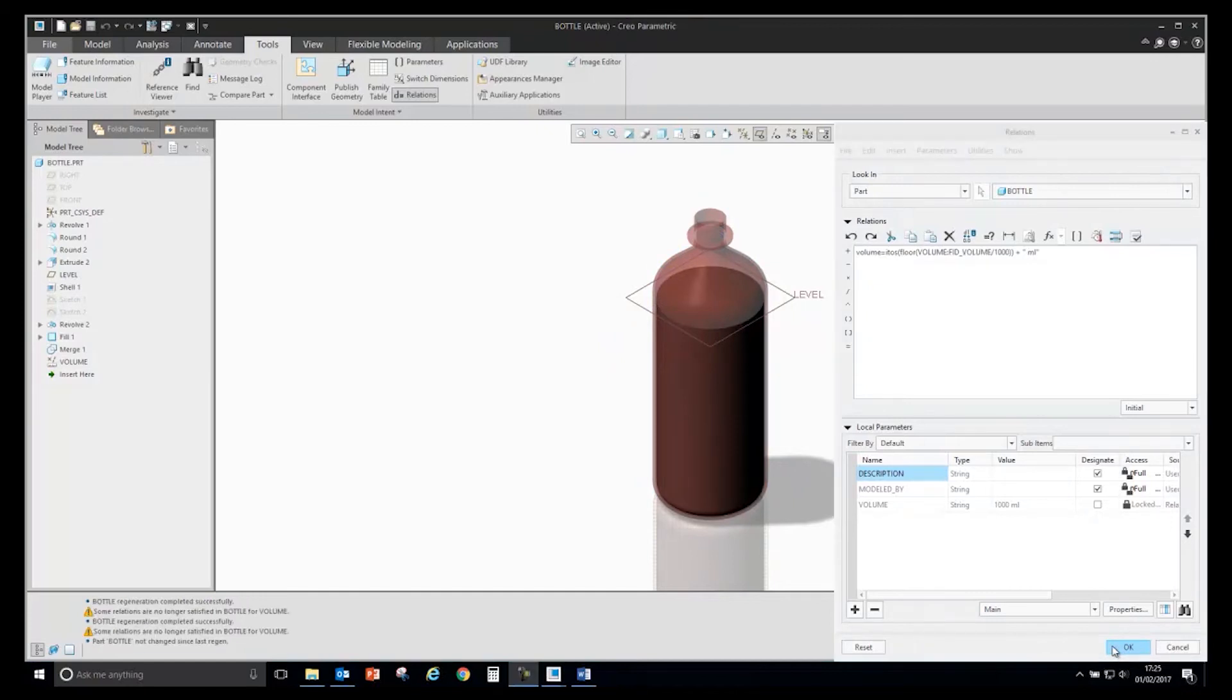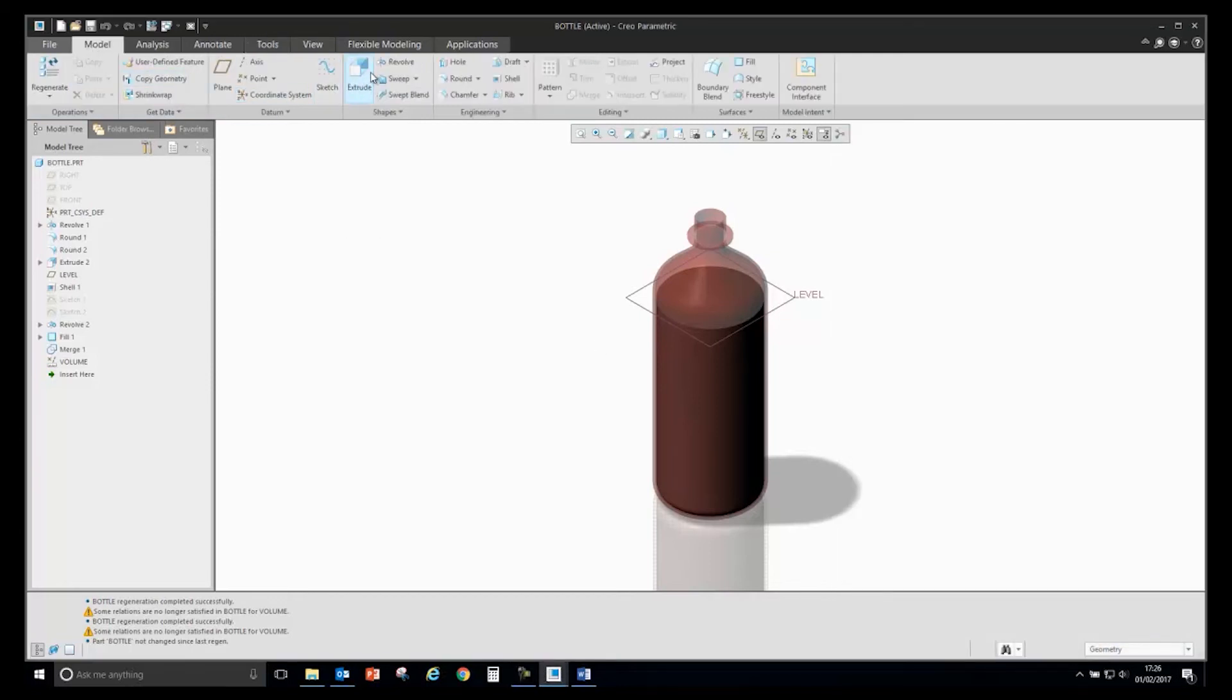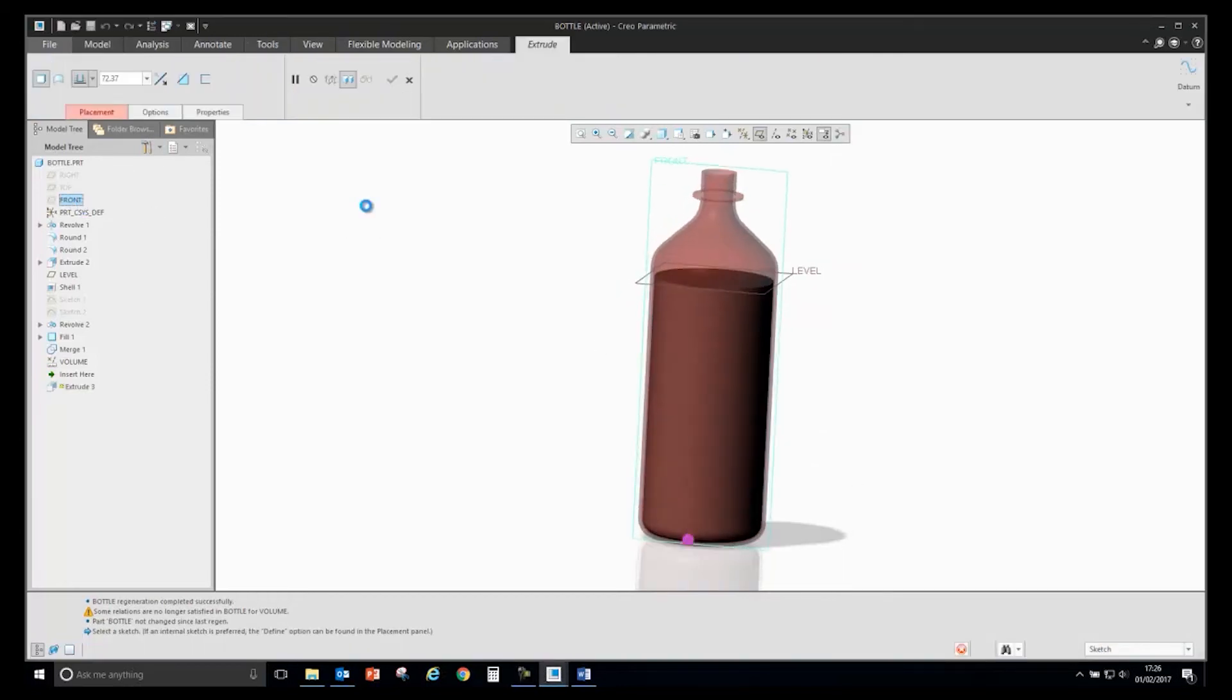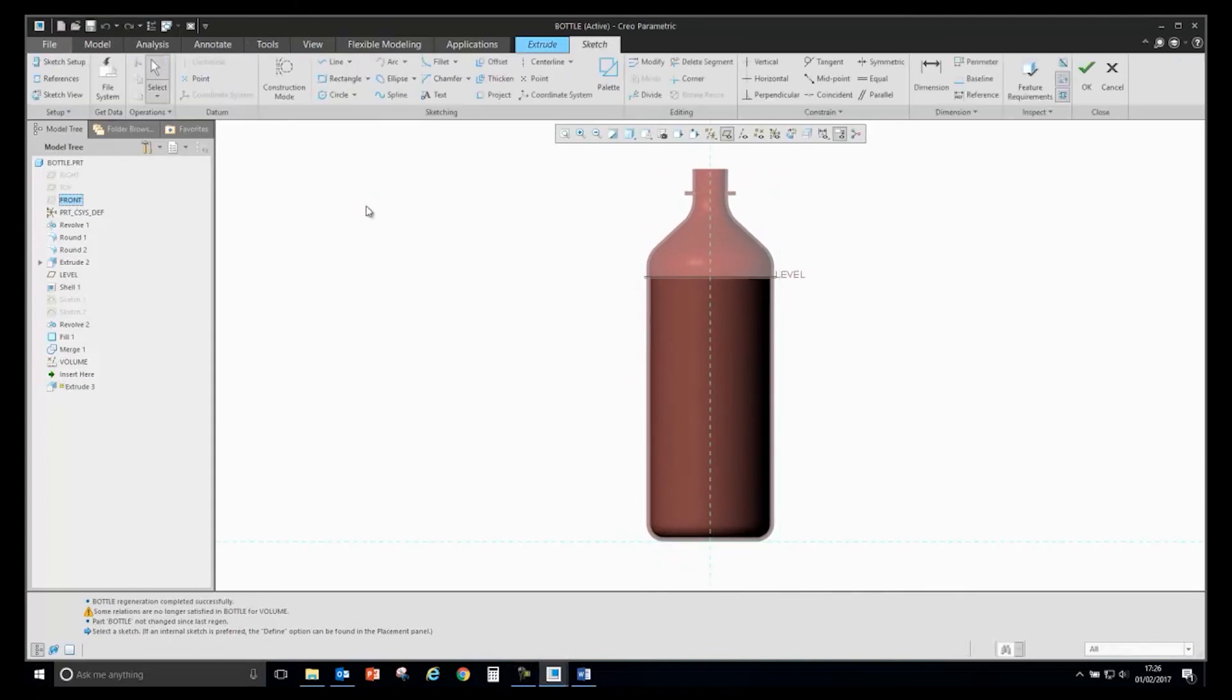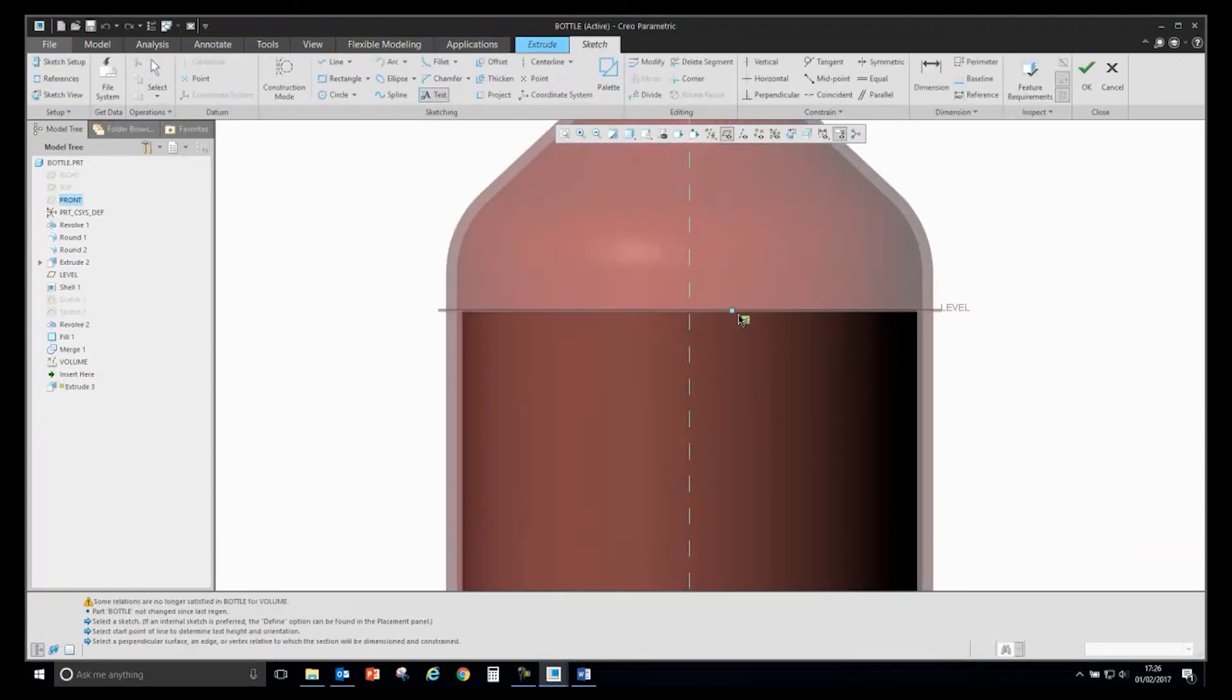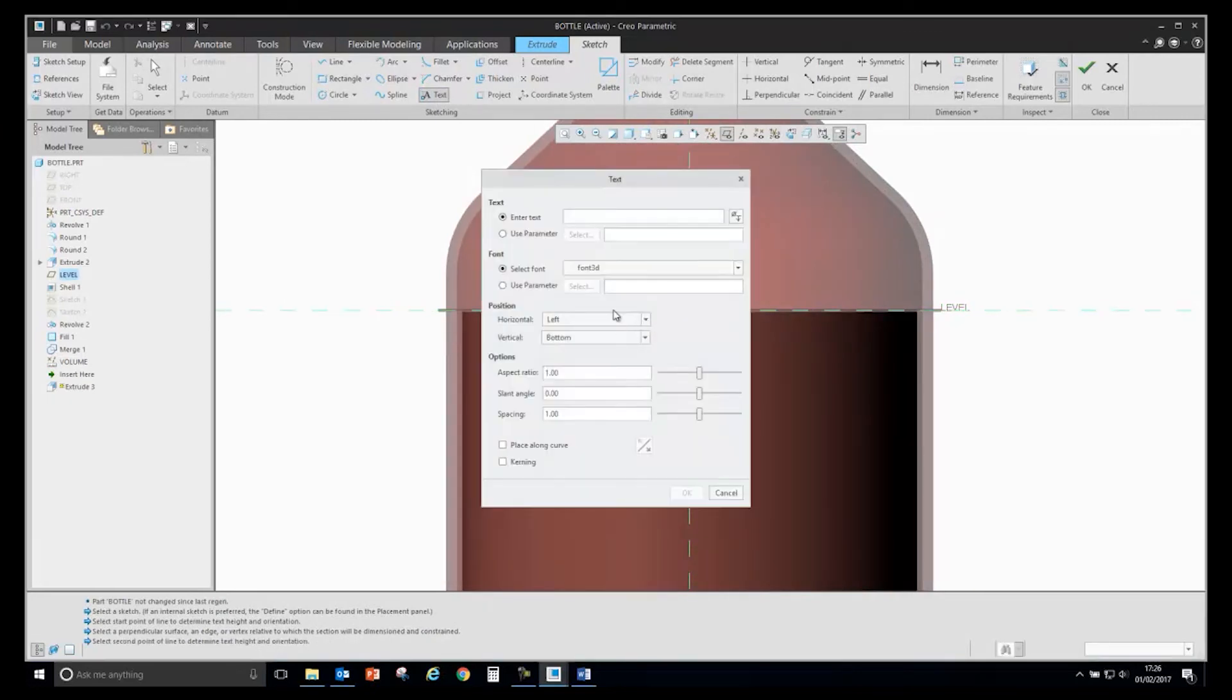The next step is to use this information to drive geometry. I will create a new extrude feature on my sketching plane and define it as variable text. I will align it to the datum plane to make sure it always stays attached to that.